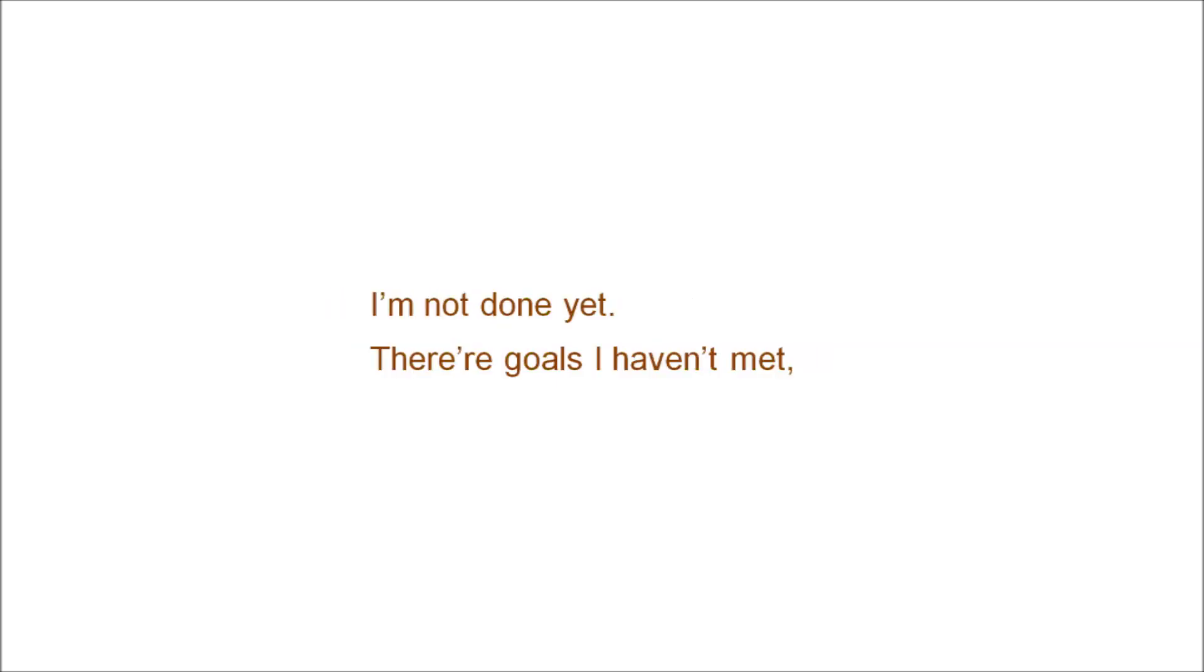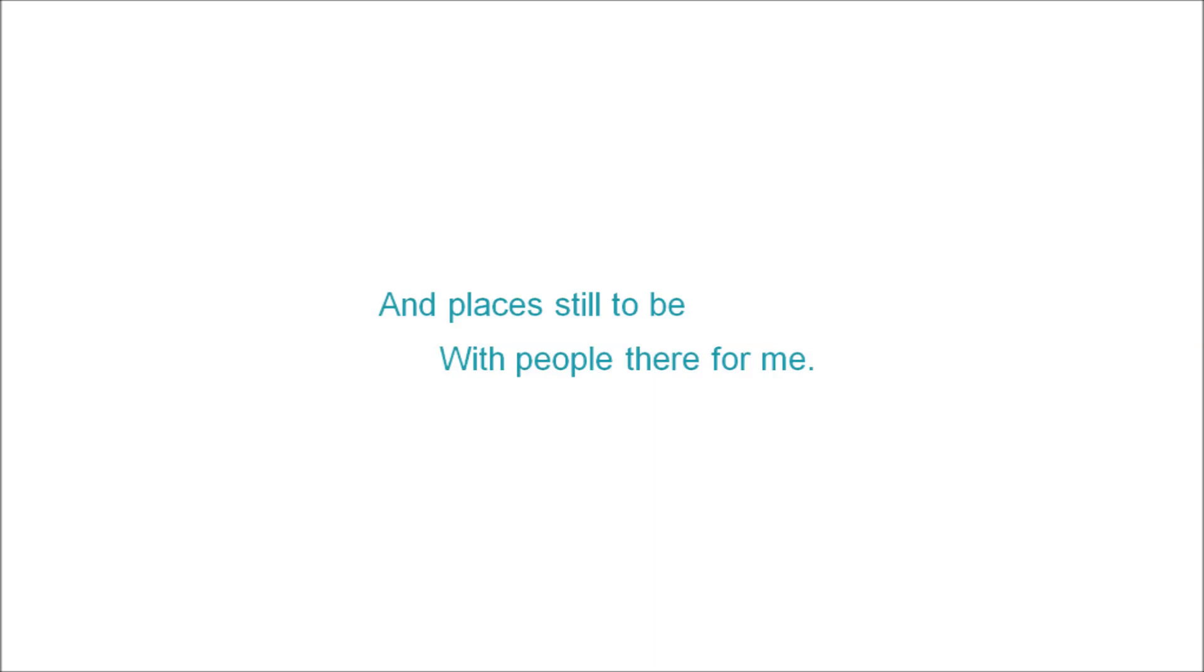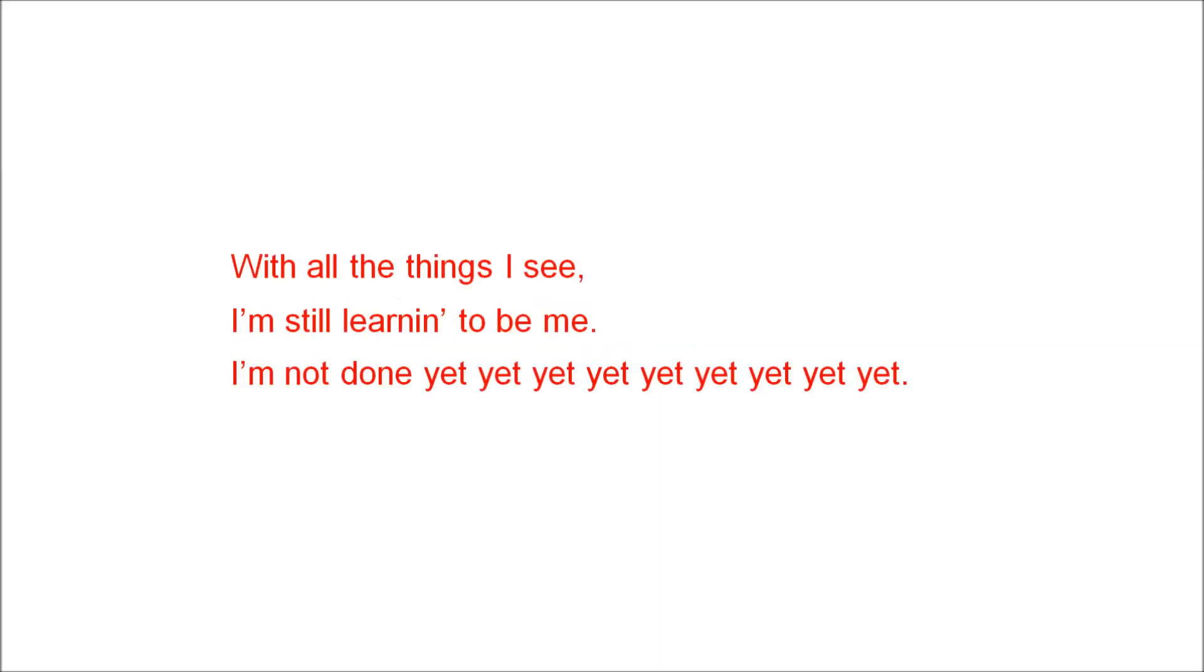I'm not done yet. There's goals I haven't met and places to be with people there for me. I'm not done yet. So give and not just give. With all the things I see, I'm learning to be me. I'm not done yet.